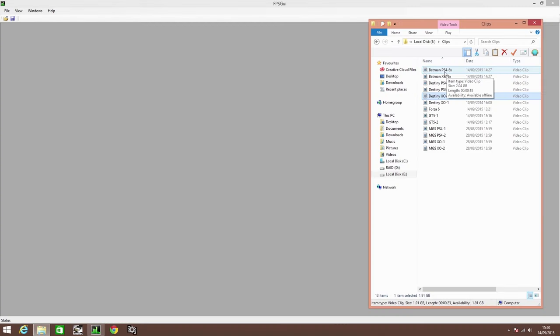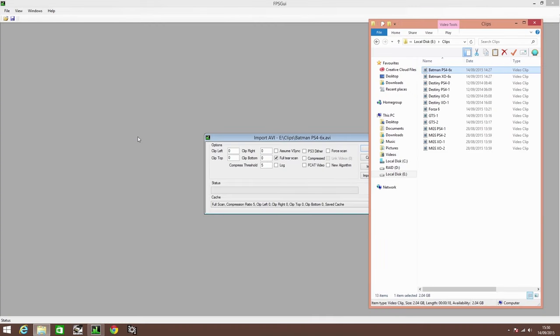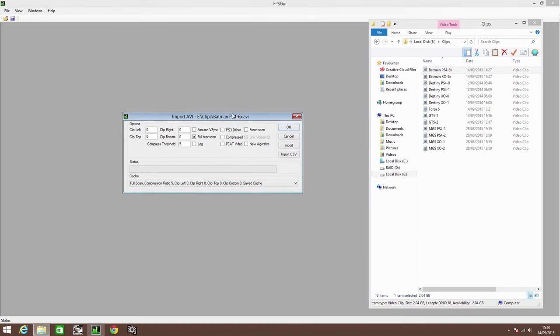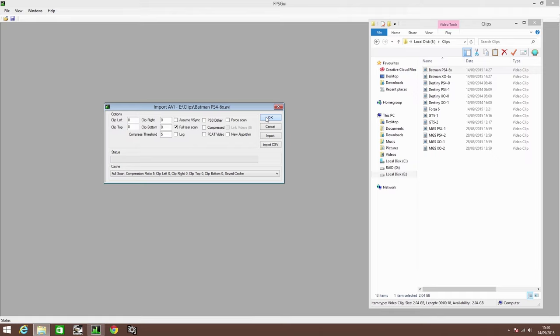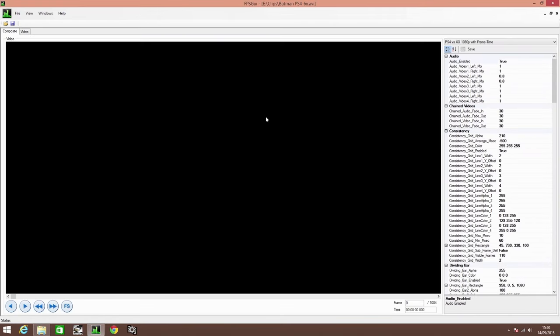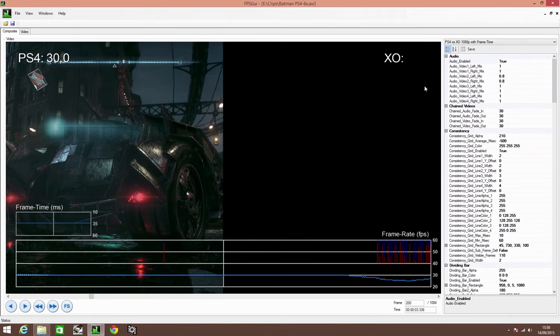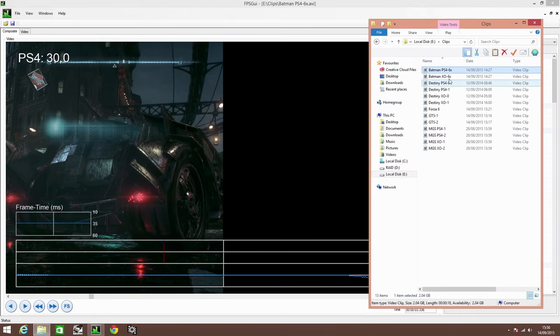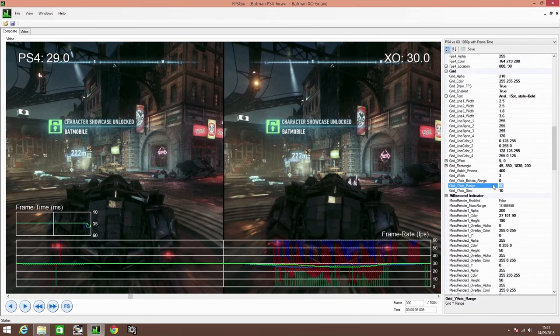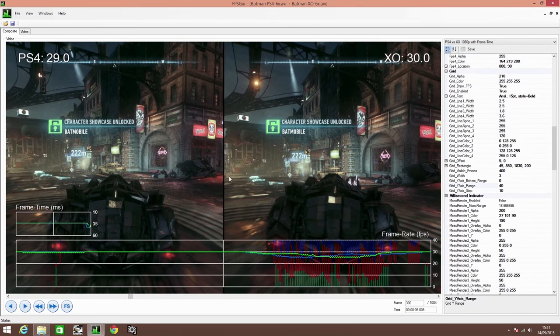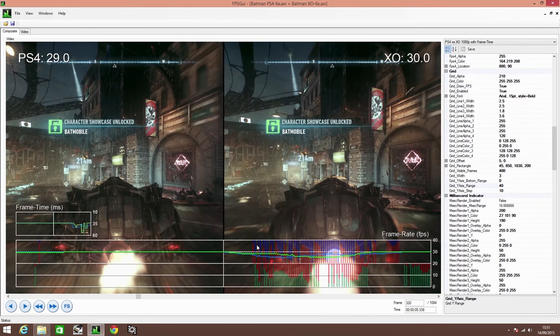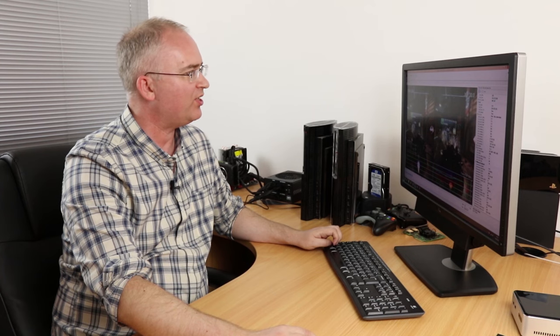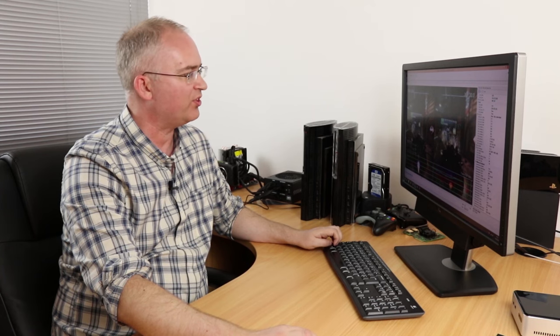Here's another example of a 30 FPS game on the current gen platforms, Batman Arkham Knight. We're going to import first of all the PlayStation 4 version, and there it is. Then we're going to import the Xbox One.